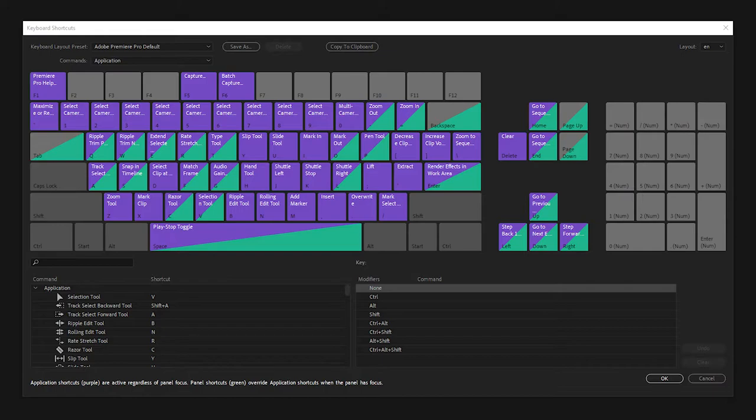In Premiere Pro, you can click Edit, then Keyboard Shortcuts, to see a map of your keyboard with all of the preset shortcuts.